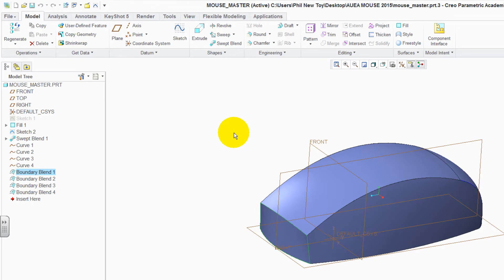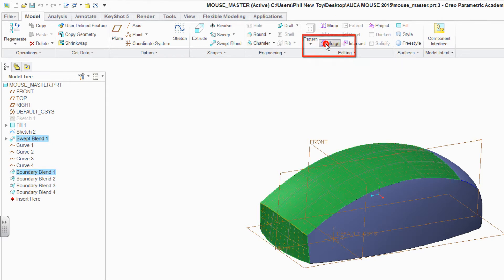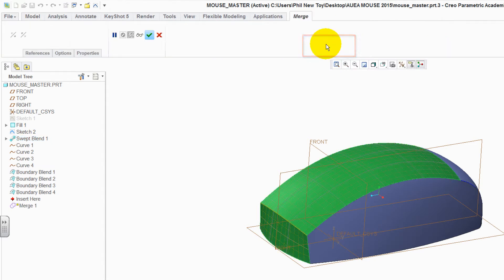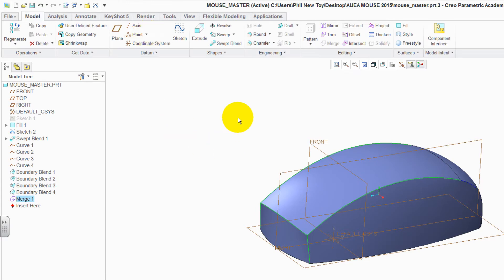Select the front surface, hold the Control key down, and then select the top surface. You'll notice the merge has become active. Green tick to accept it. Click away to deselect it.